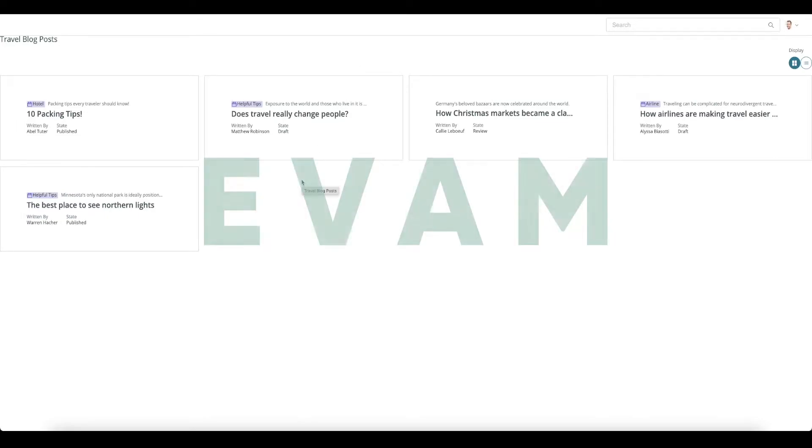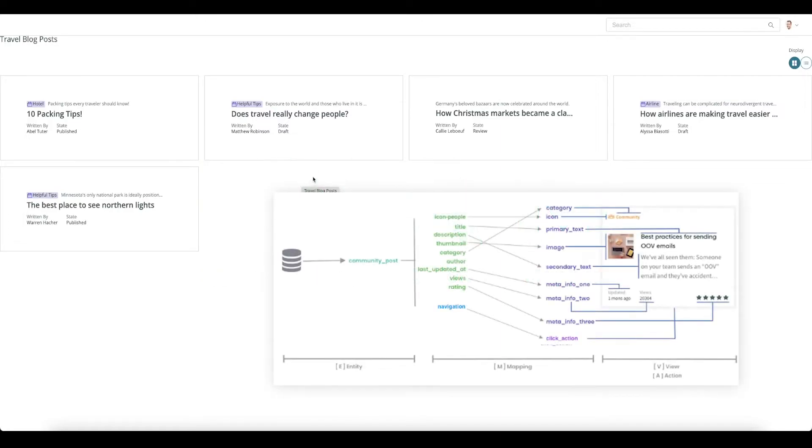EVAM is an acronym that stands for Entity, View, Action, and Mapper. The entity is the data source. It's the table behind the card or UI Builder component.